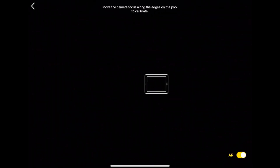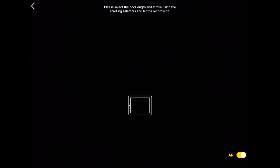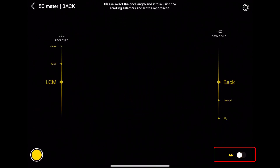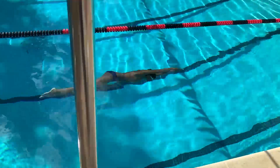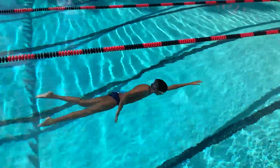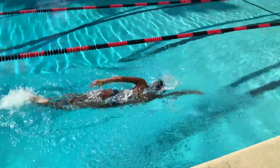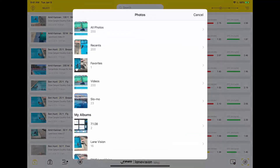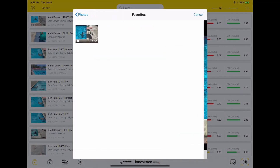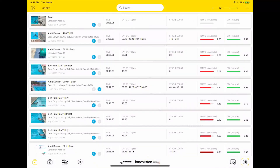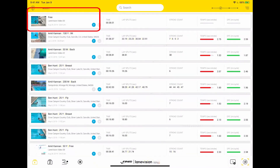LaneVision is a private lesson single swimmer analysis tool, so you can record videos without the AR option, which will just record normal video, which you can then use the built-in tools to manually analyze. You can also import videos taken outside the app, manually analyze, and compare and add to your library of videos.